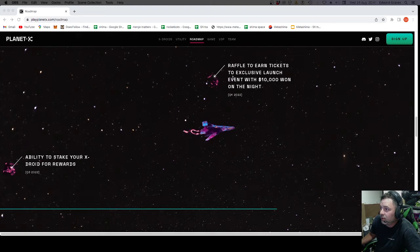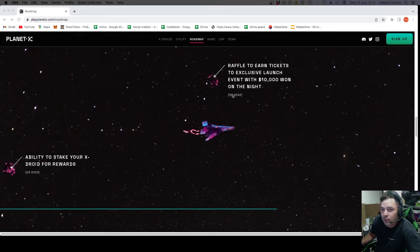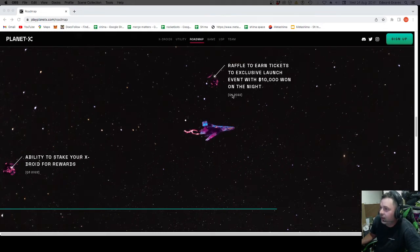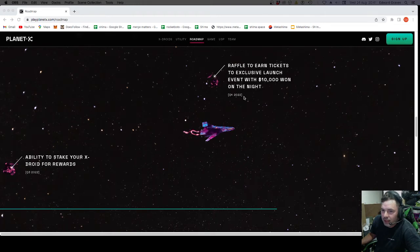Raffle to earn tickets to exclusive launch event with $10,000 won on the night. That is Q4.